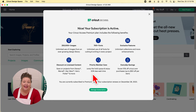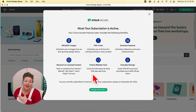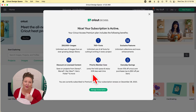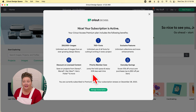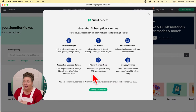Many people ask if Cricut Access is worth it — I think it is if you will use it. It has great benefits, but if you're not using your Cricut or not using the images and fonts, it's not a good use of your money. I like it mostly because of the fonts — it has writing fonts, which is really the only place you can get true writing fonts. If you're buying any images or fonts, the subscription pays for itself very quickly. For more info, visit jennifermaker.com/cricut-access.